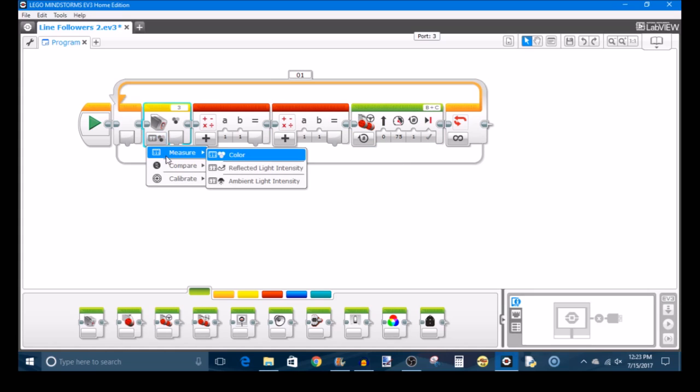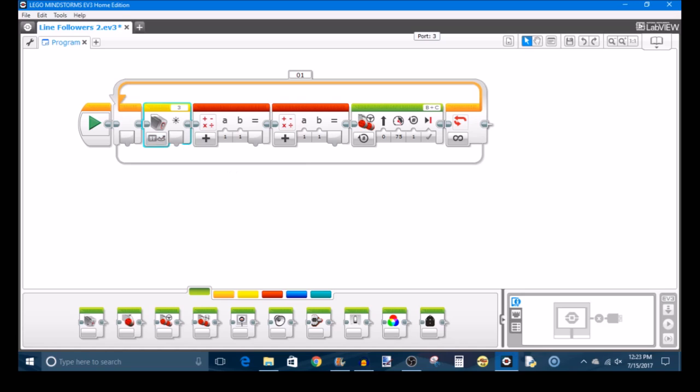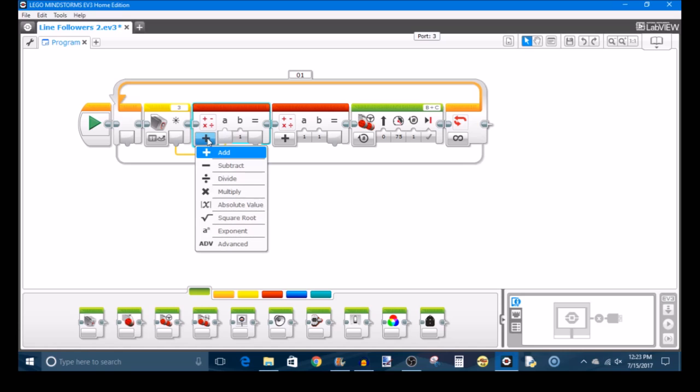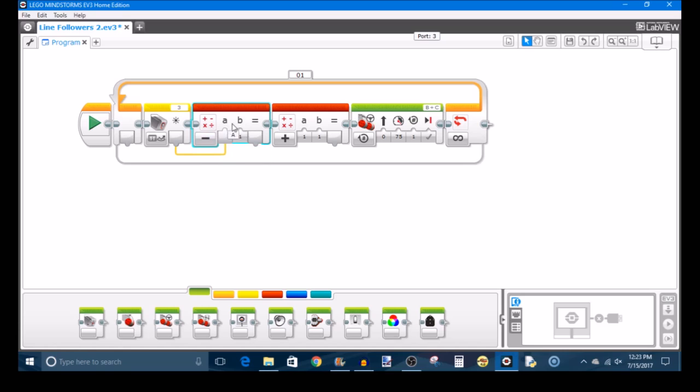The first thing you'll want to do is set your color sensor to measure reflected light intensity and make sure that you're selecting the correct port. My color sensor is in port three so the default works fine for me. You're going to take the output of the color sensor block and make it the A input of your math block. You're going to set this first math block to subtract and in the B input you're going to type in the light value that you just measured. This is your target light value when your color sensor is directly over the black and the white zones halfway. So I said for my example that mine is 25 so we'll type that in.